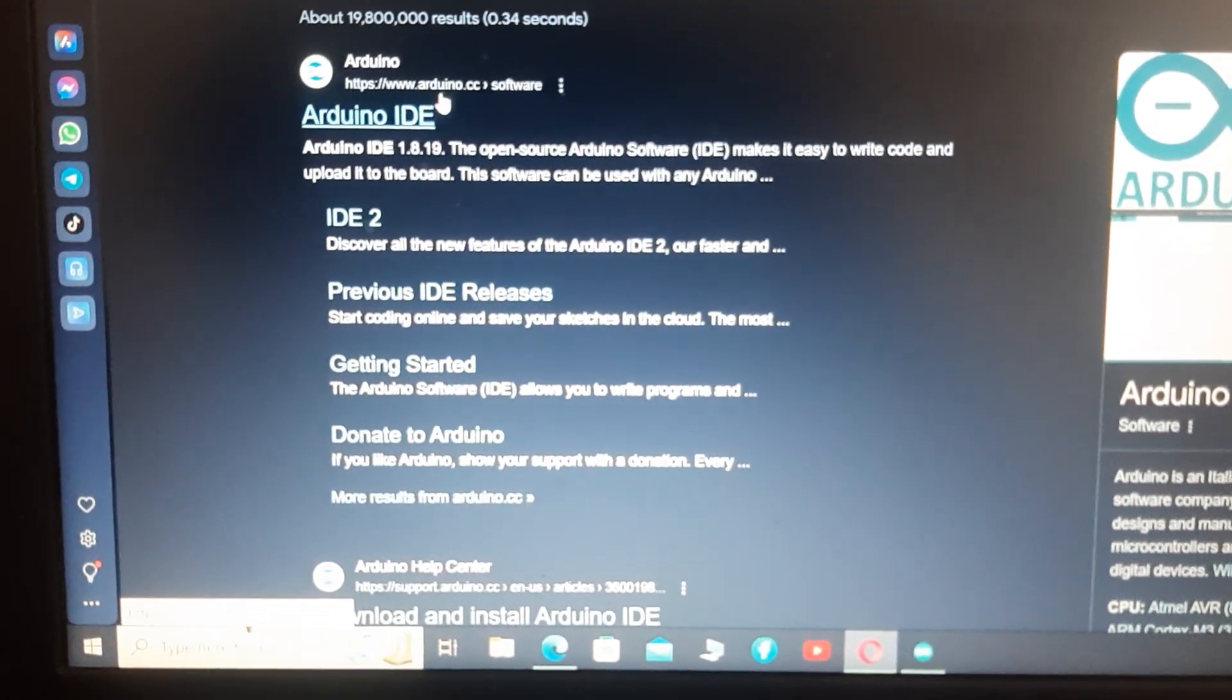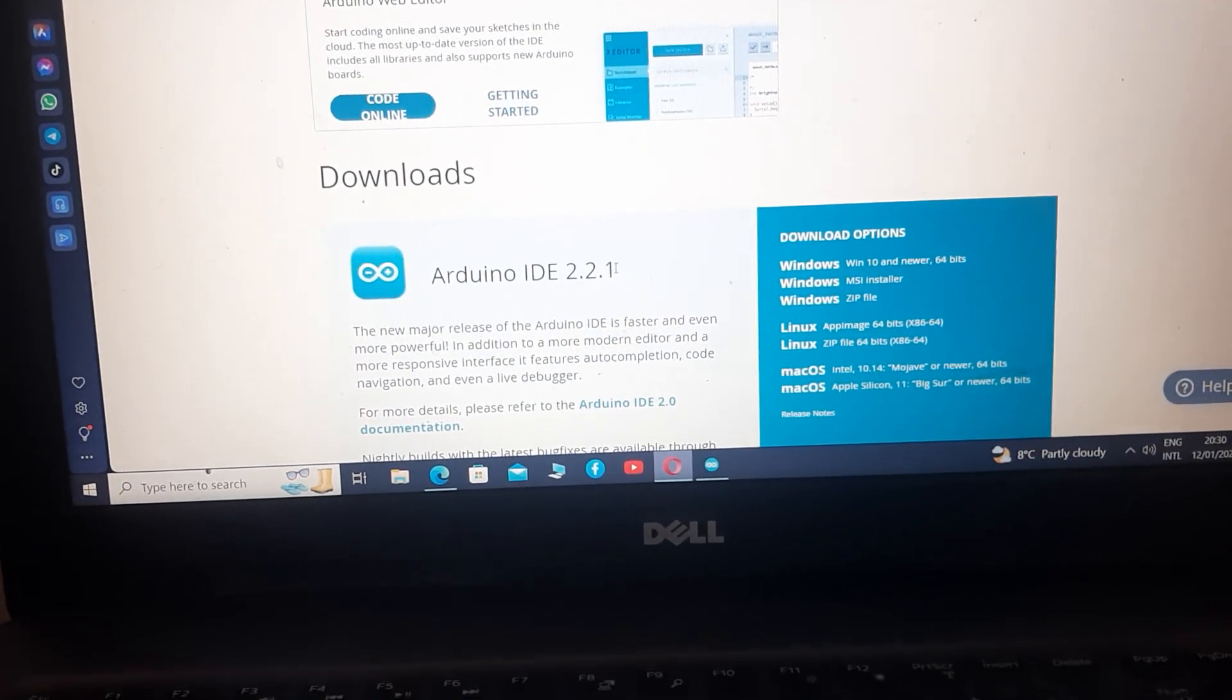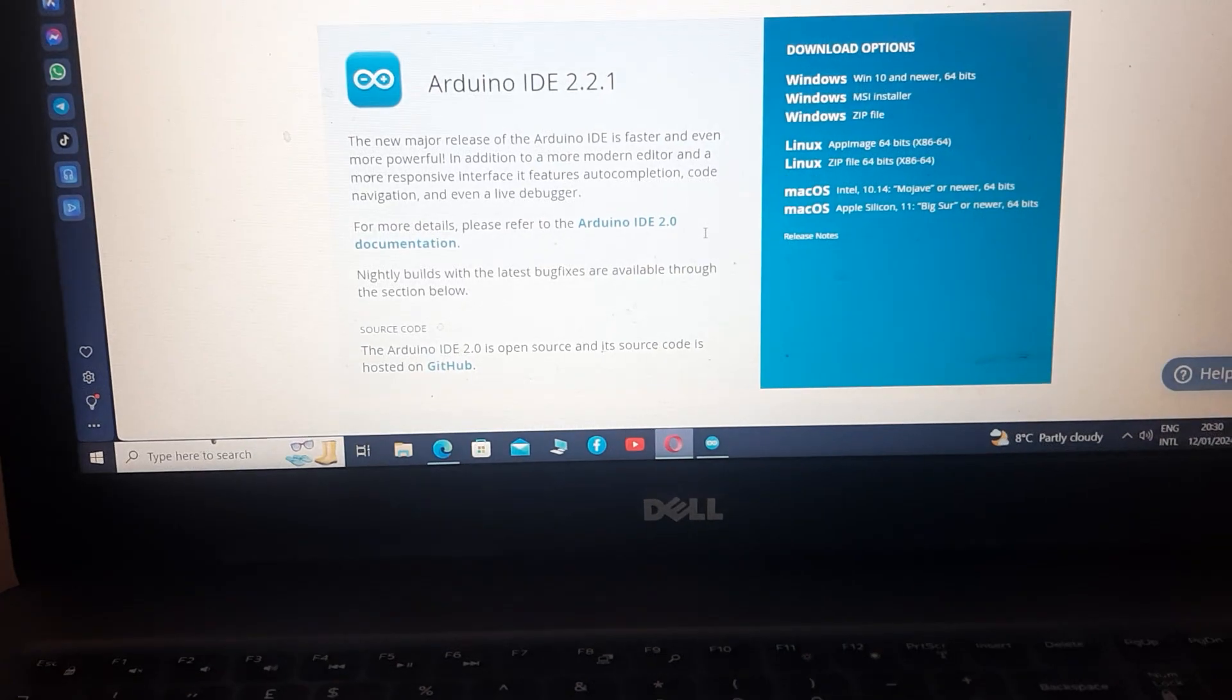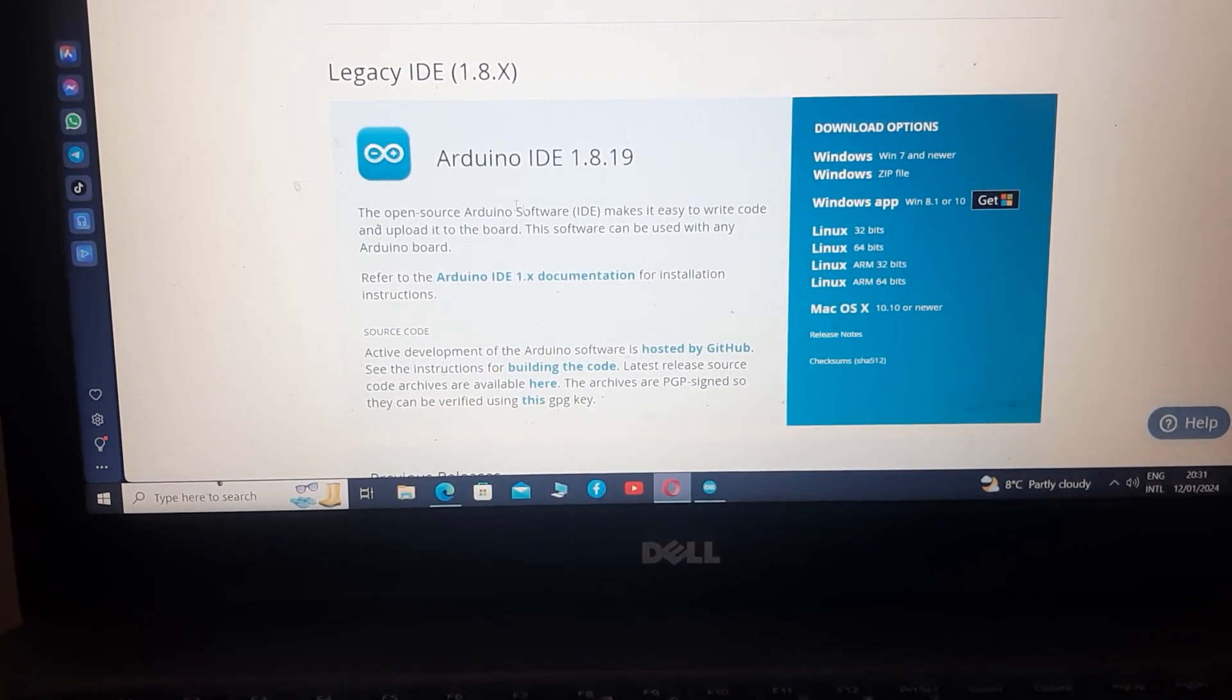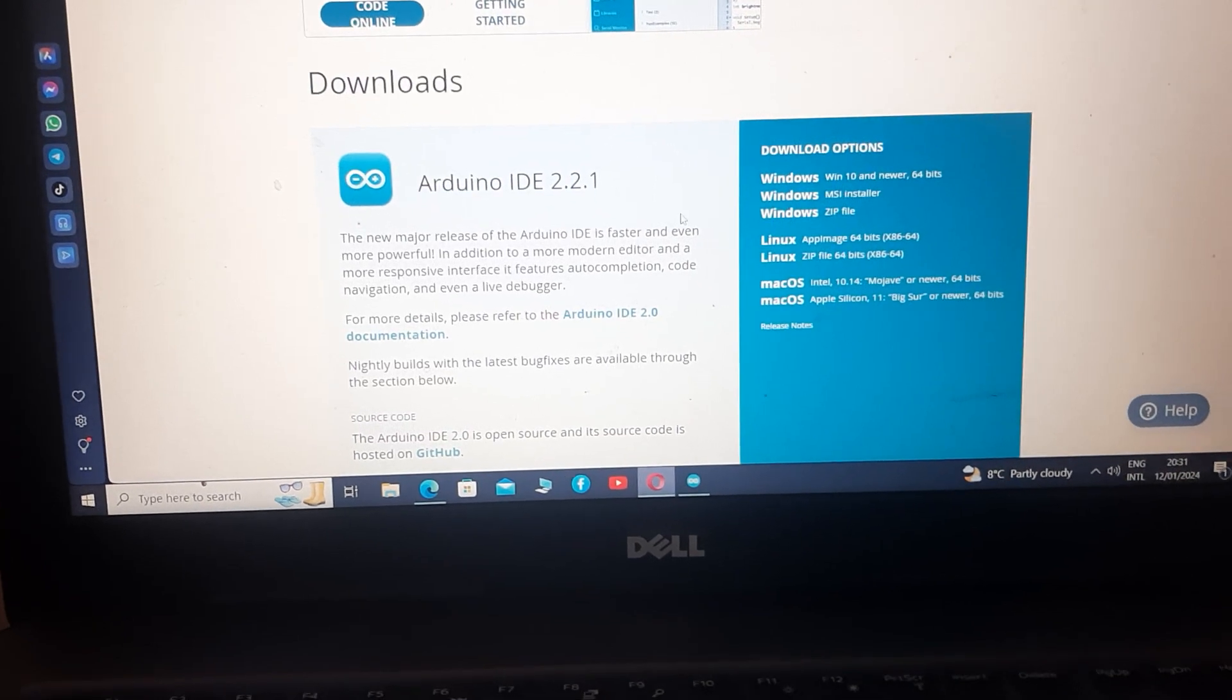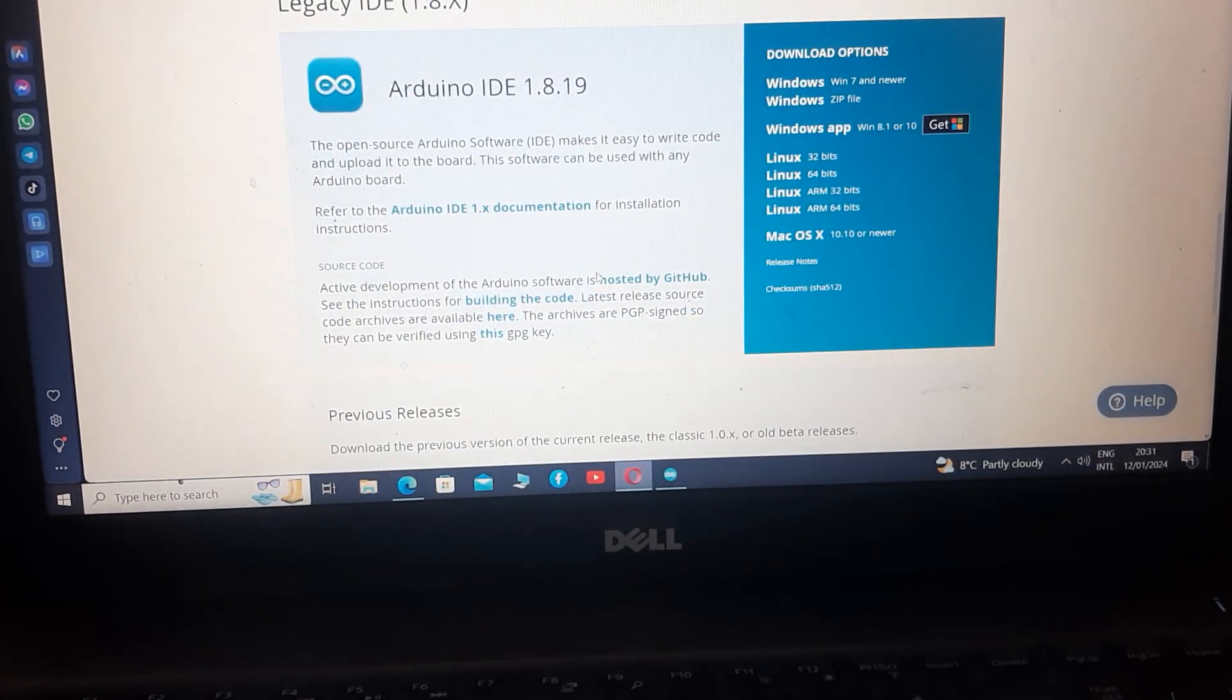Click on it, this will take you to the Arduino page. You can see it's written Arduino 2.2.1, this is basically the latest software that Arduino has released, but I suggest you download the older version Arduino 1.8.19 because this one is simpler. The new one is a little bit difficult to understand, its UI is different as compared to the older version.